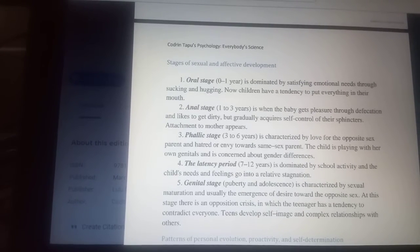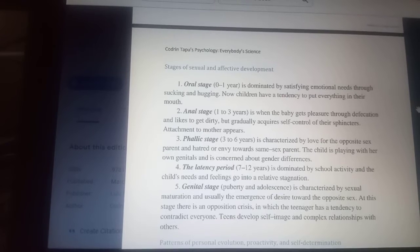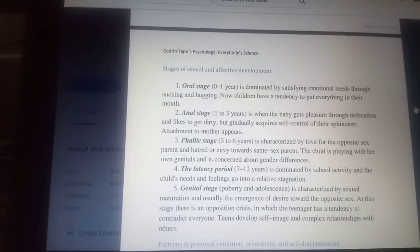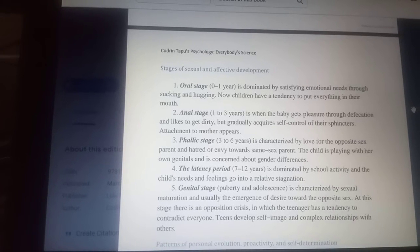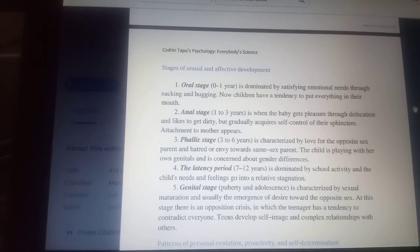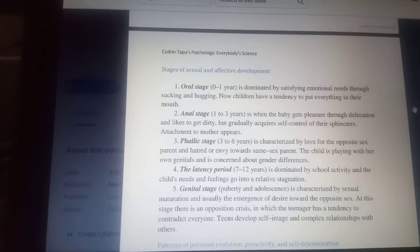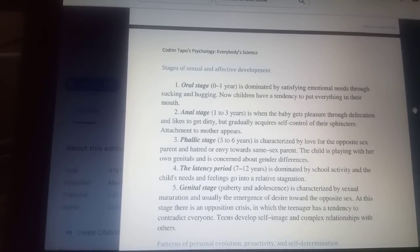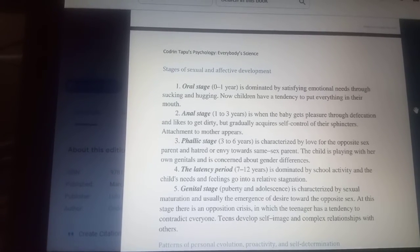Attachment to mother appears in this stage. The third stage is the phallic stage, from 3 to 6 years. It is characterized by love for the opposite-sex parent and hatred or envy towards the same-sex parent. The child plays with their own genitals and is concerned about gender differences.